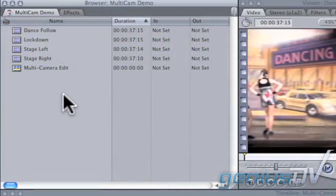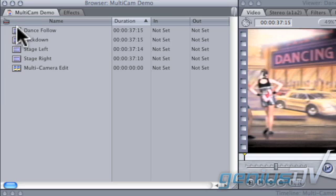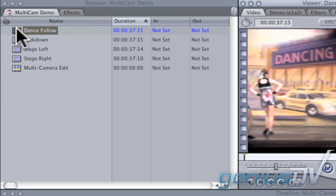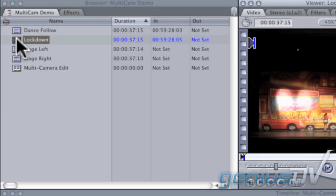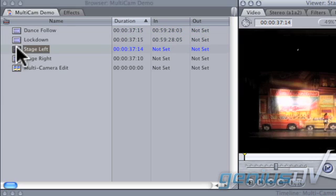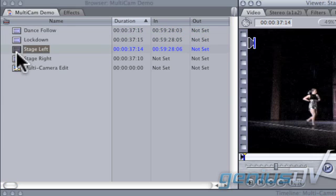To do this, ingest each camera as one large clip into the browser window. The next step is to mark an endpoint at an exact point of reference for each of your clips.